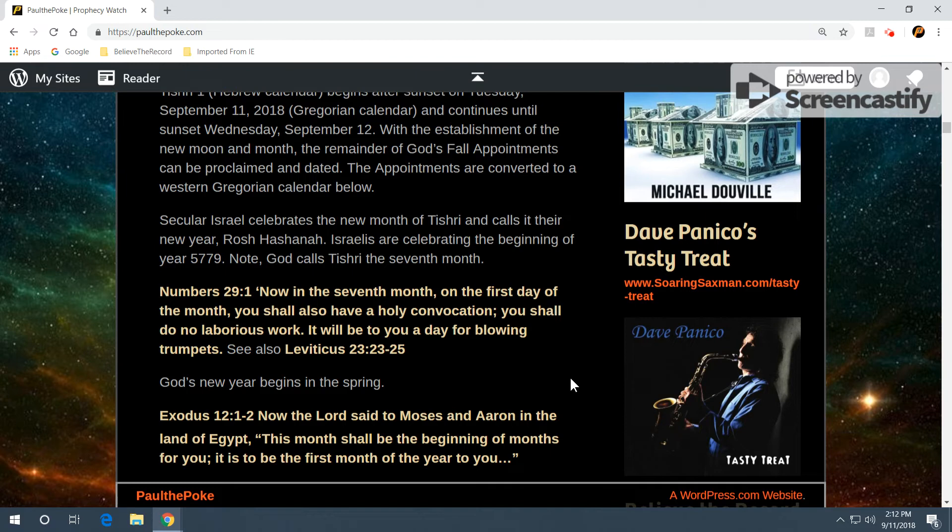Now, in the seventh month, on the first day of the month, you shall have a holy convocation. You shall do no laborious work. It will be to you a day for blowing trumpets. You can also see this in Leviticus 23, verses 23 through 25.